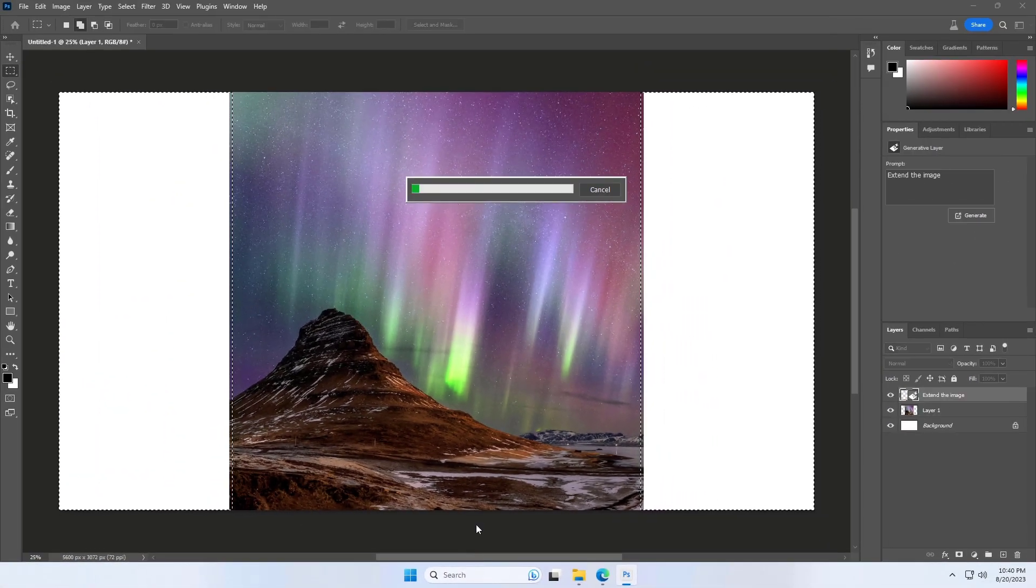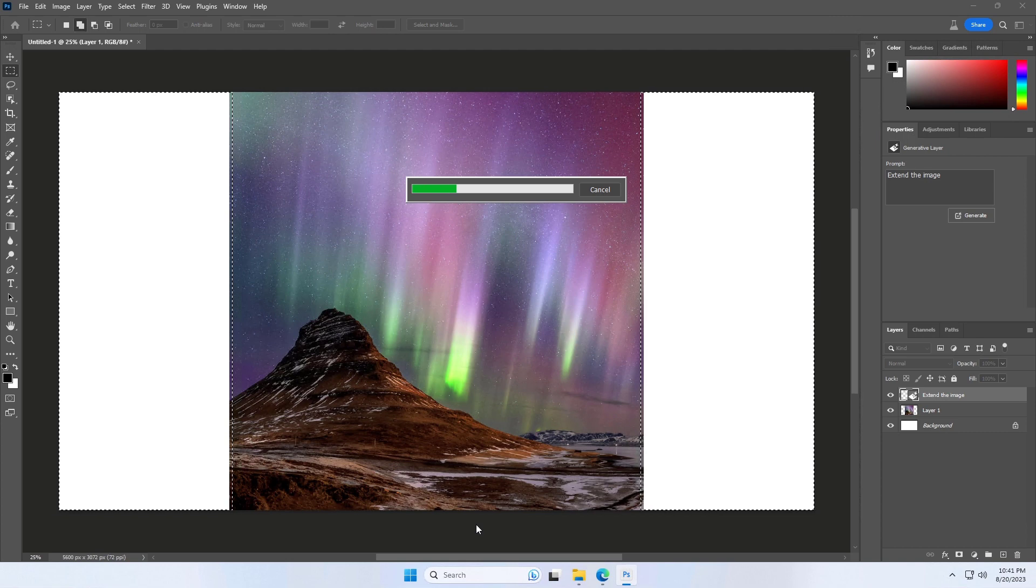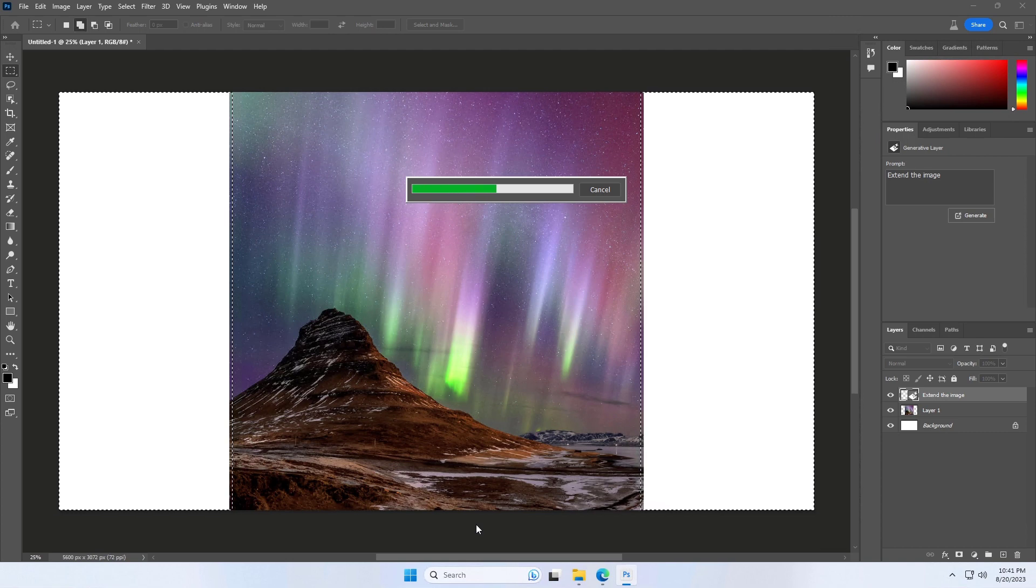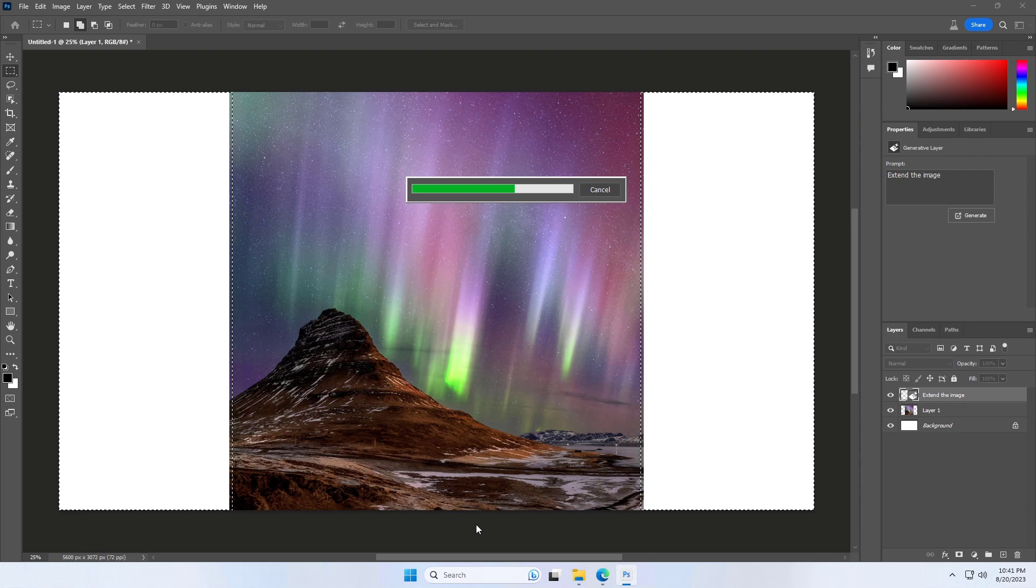After a short while of processing, depending on your computing power, this might take a little while, Photoshop will fill in the edges of your image with new information.